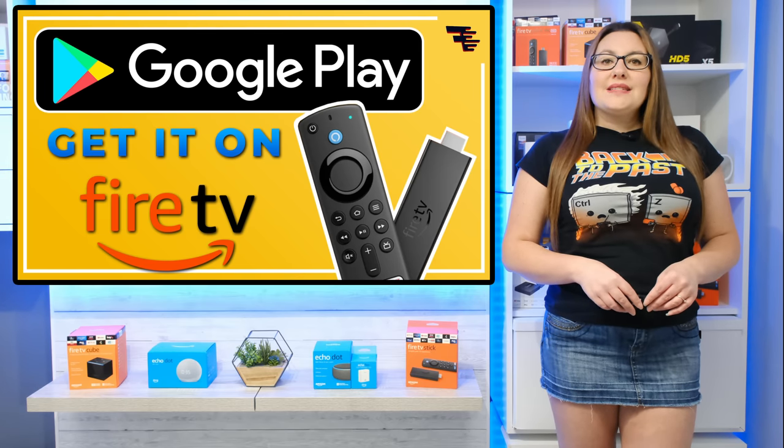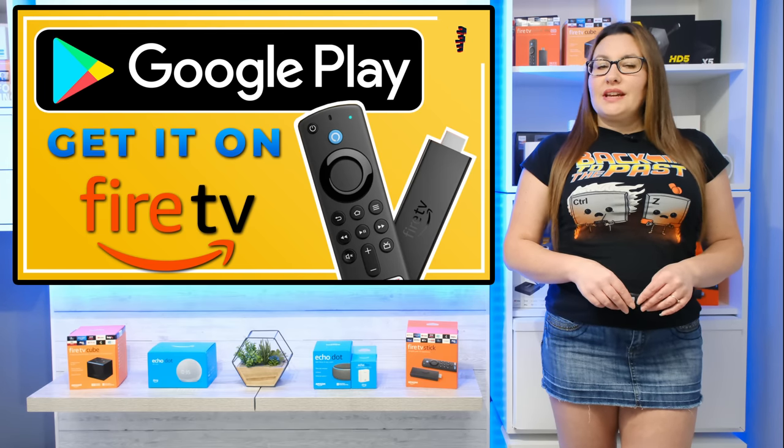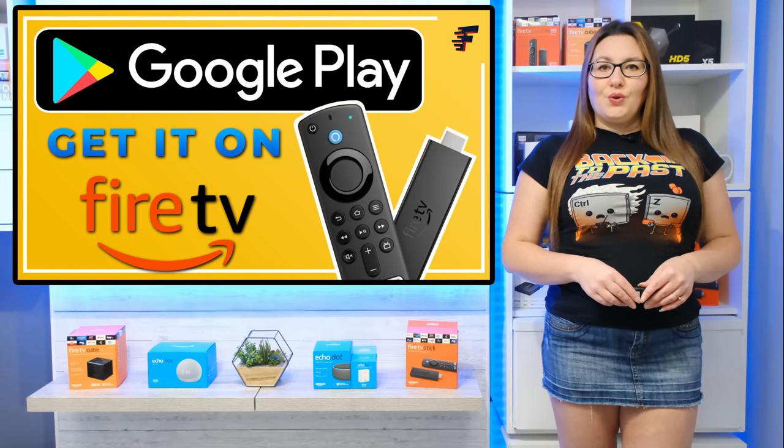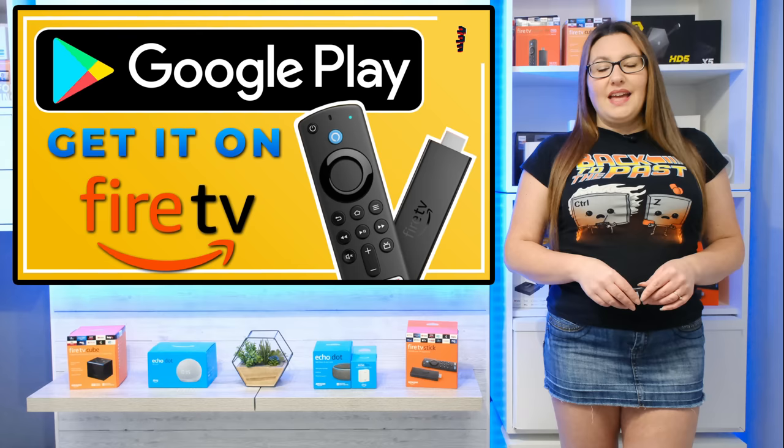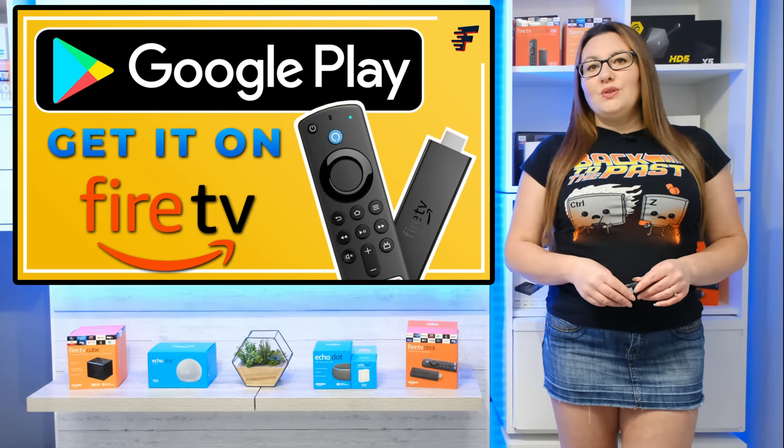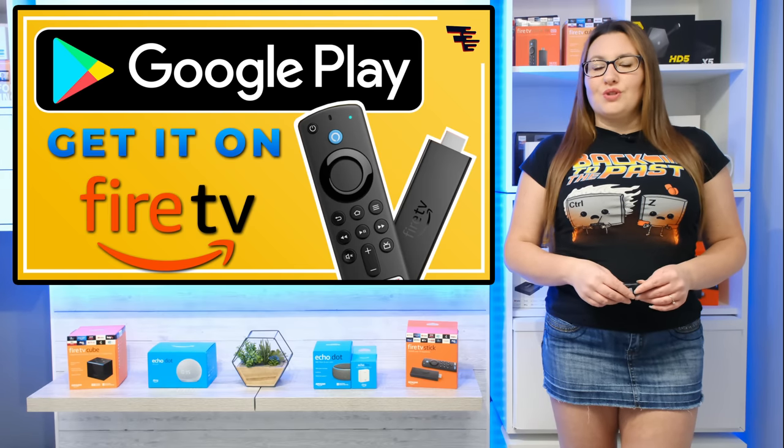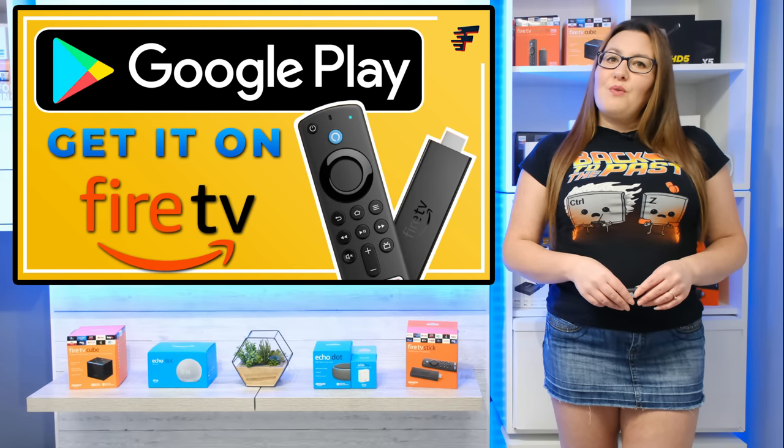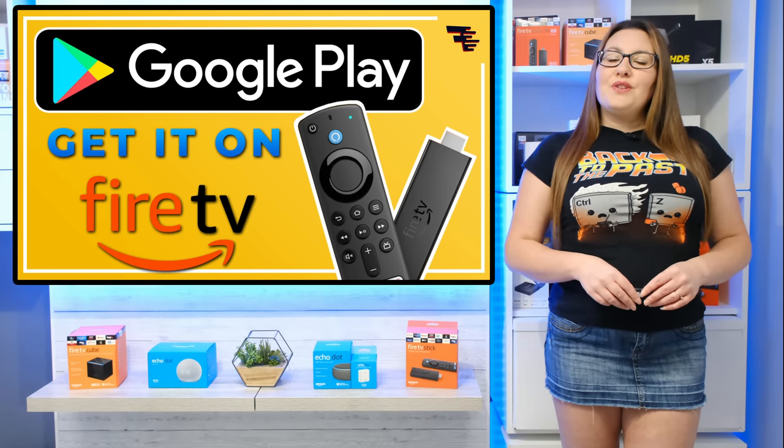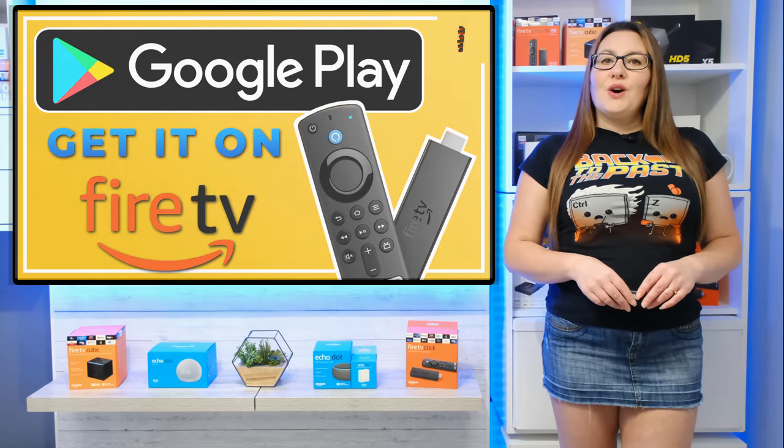I hope that this video has answered the question, can you install the Google Play Store on your Fire Stick and shown you that there are some alternatives. Thank you for watching, I hope that you found this video helpful.